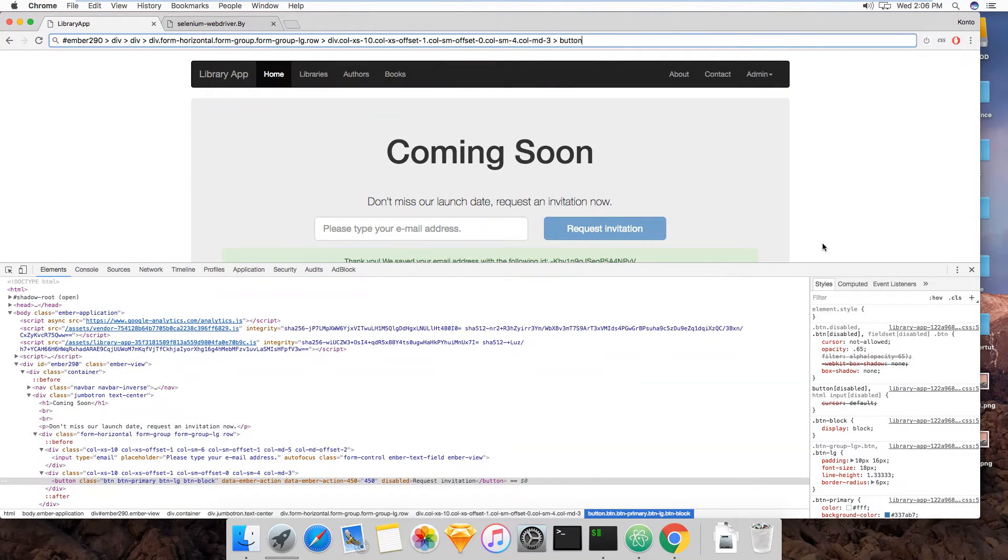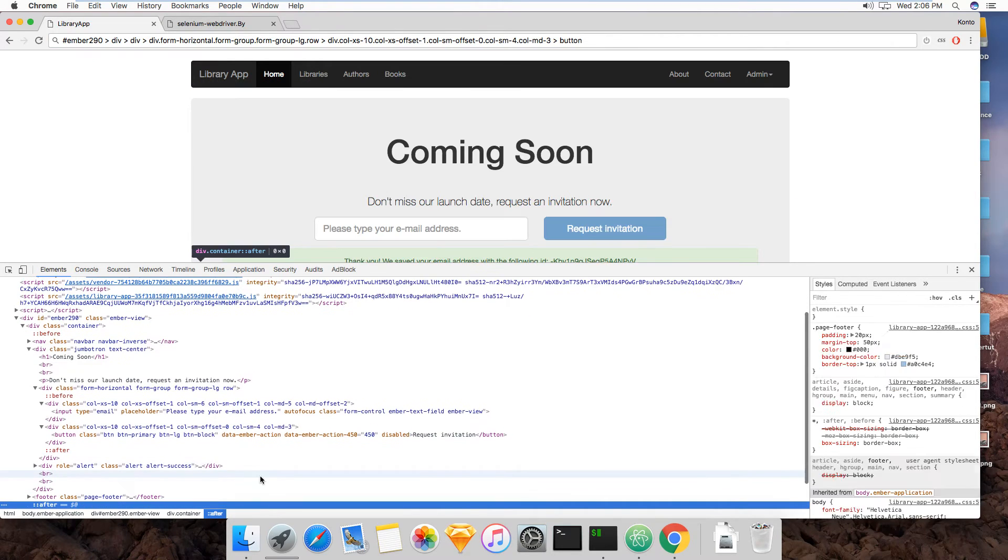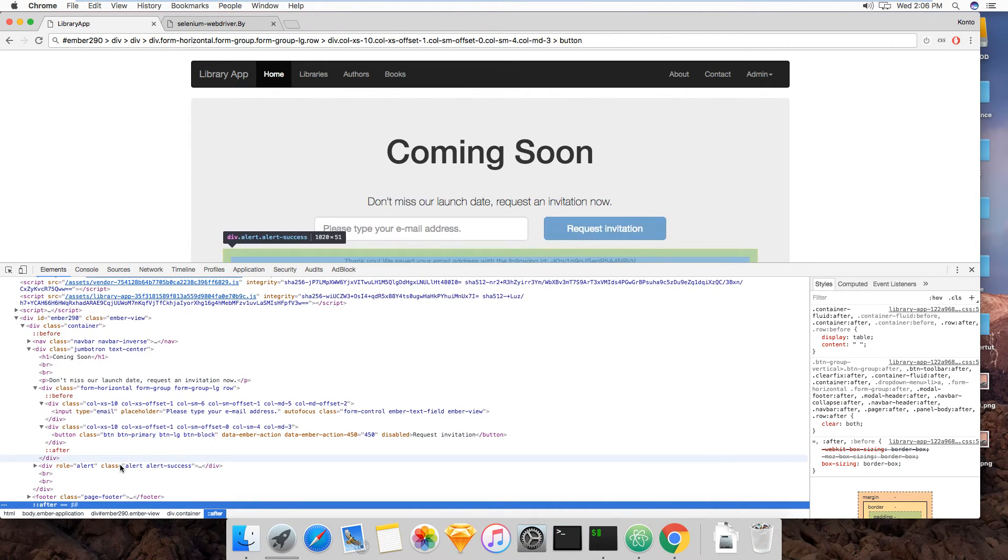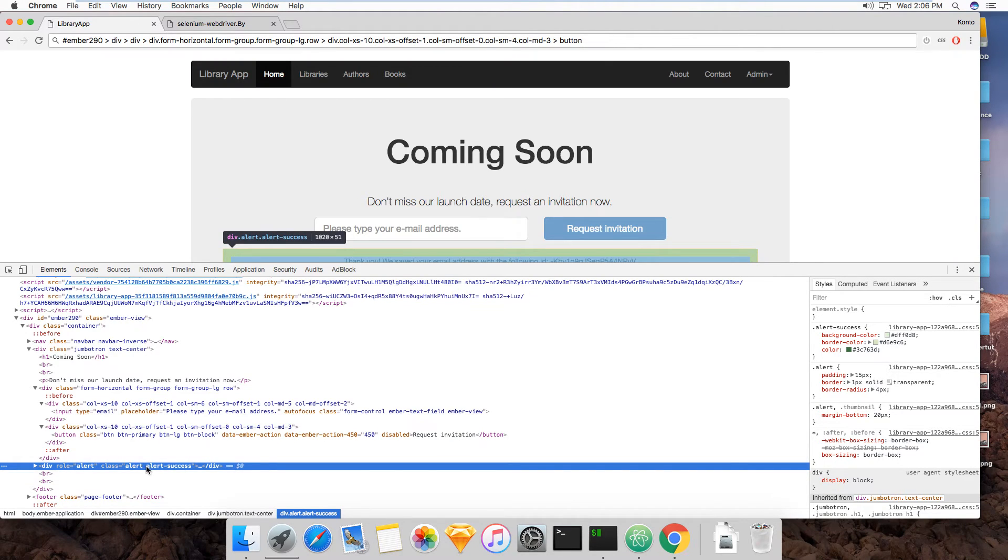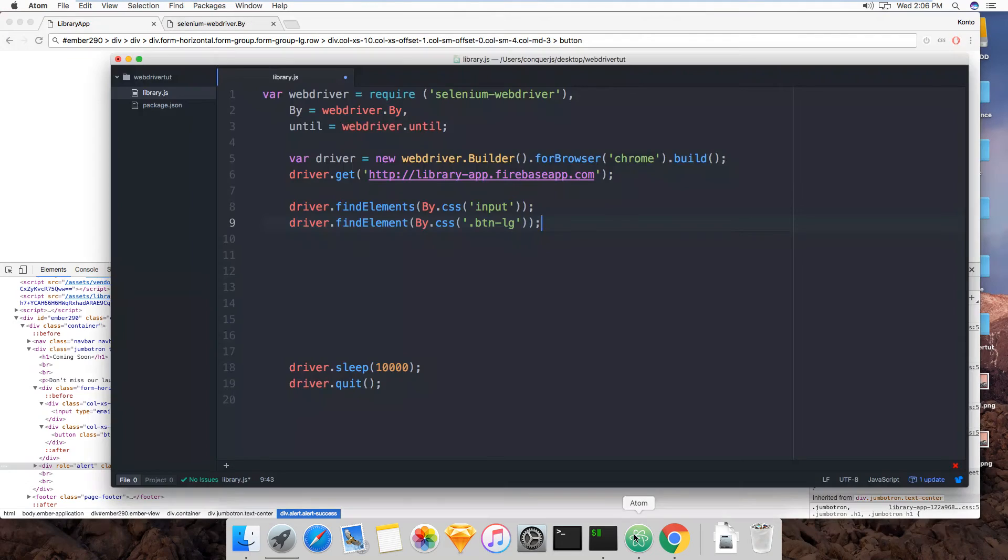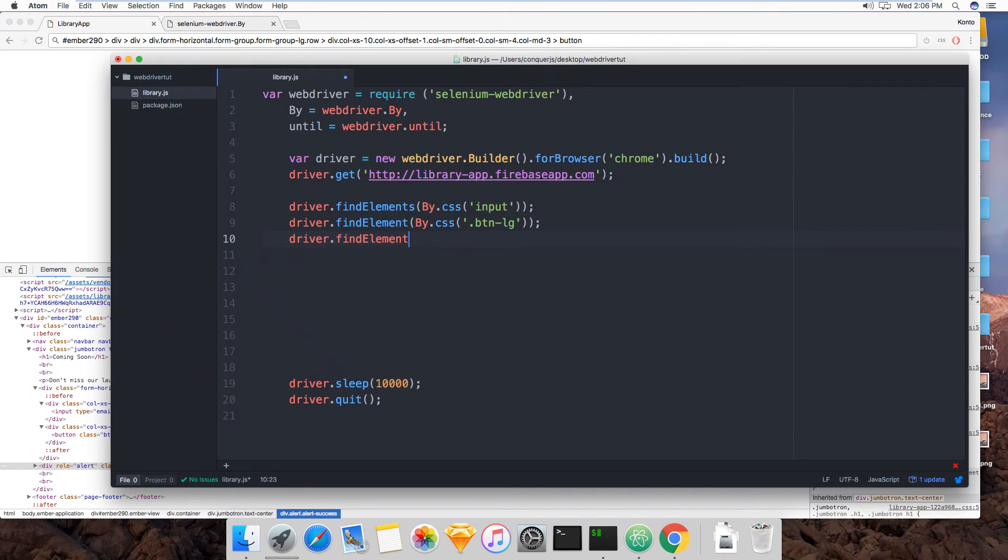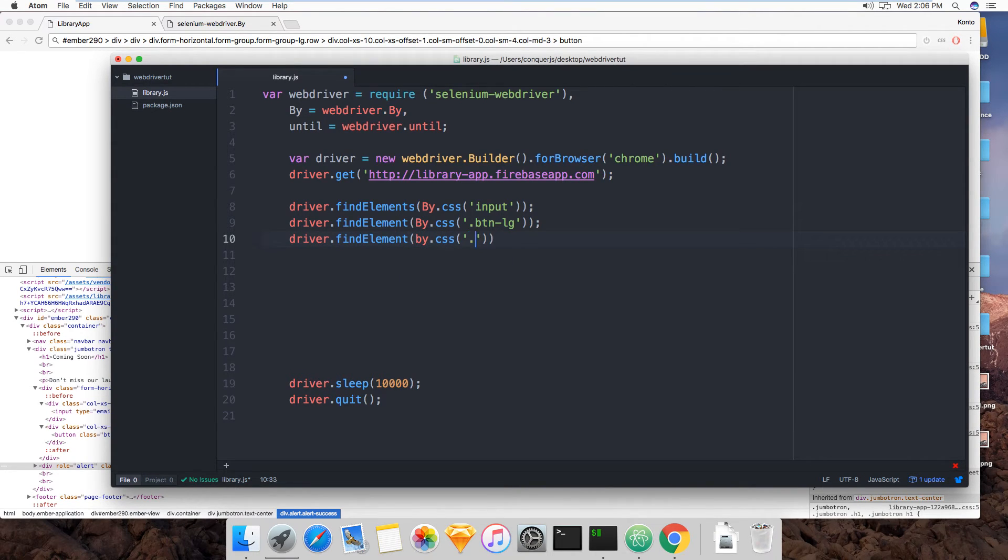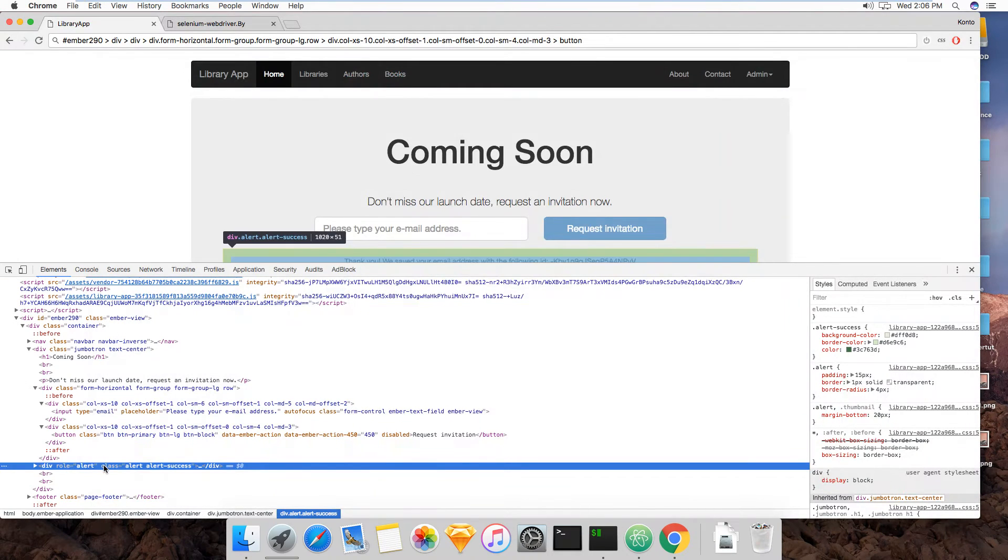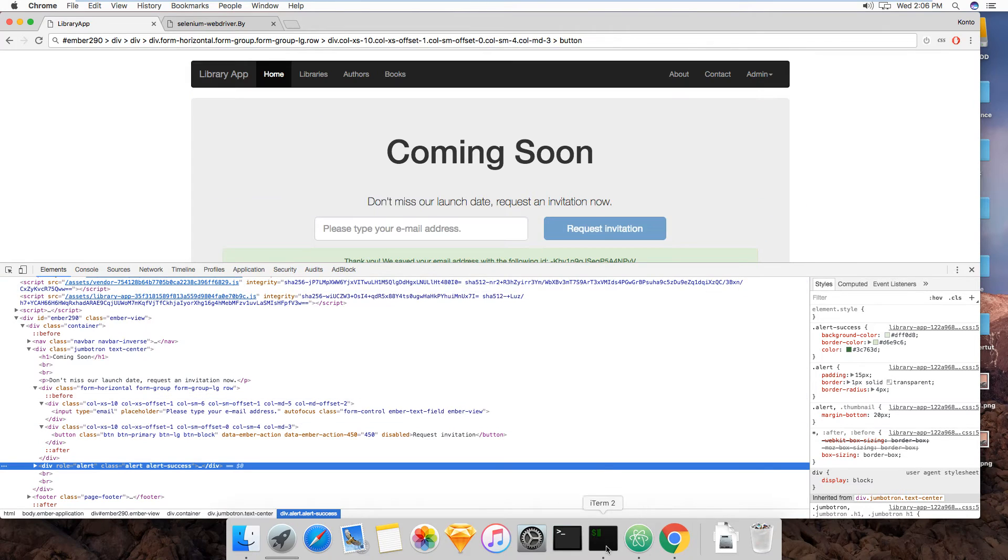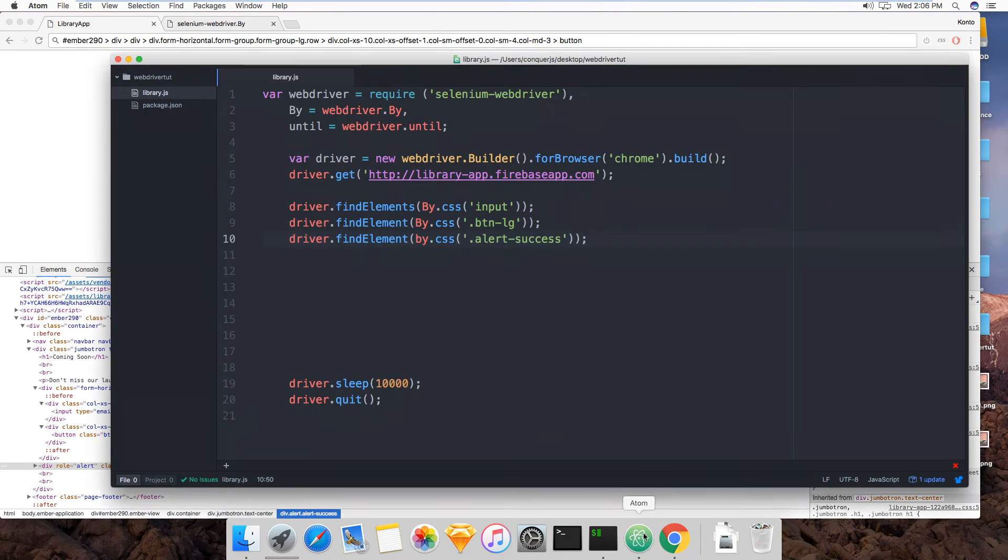And then we're going to look for the alert right here. So this is the only alert on the page. So I'm going to target the alertSuccess class, driver.findElement, by.css, and the class was alert-success. Yep. That should all be correct. So now let's test this out.